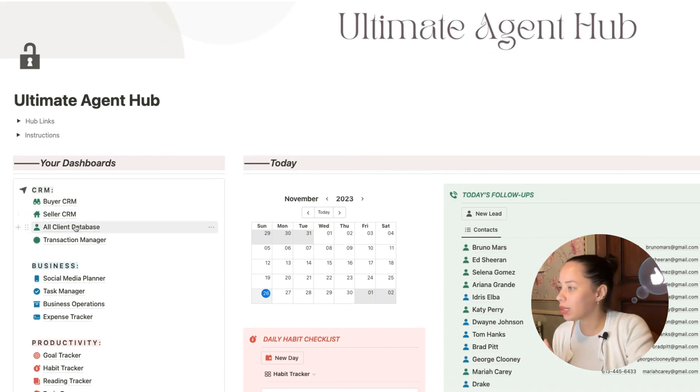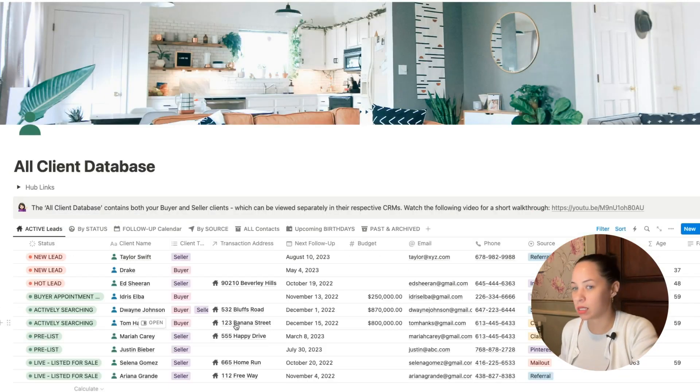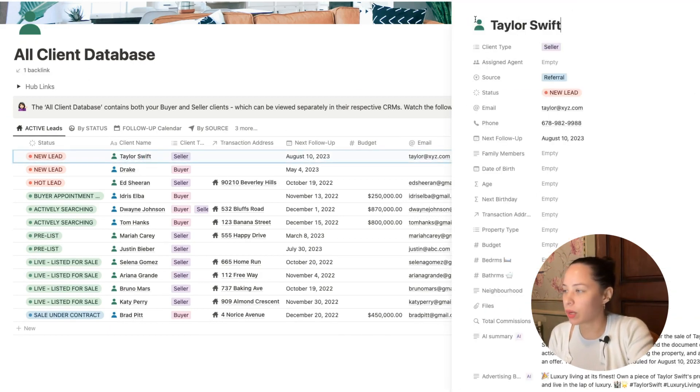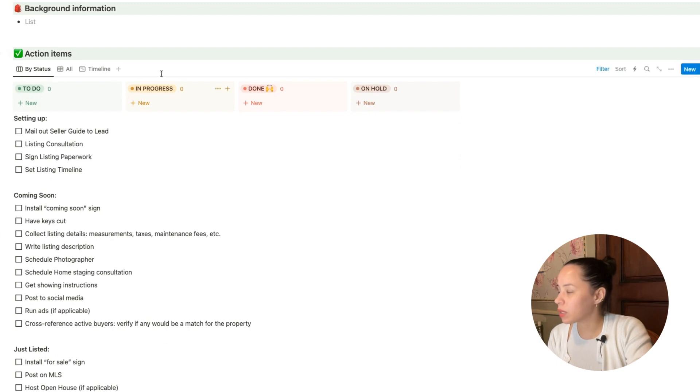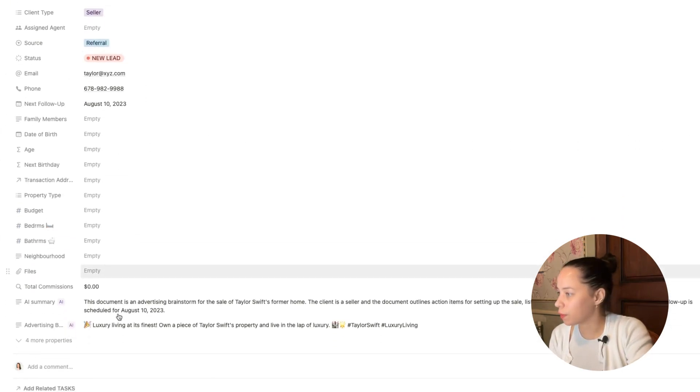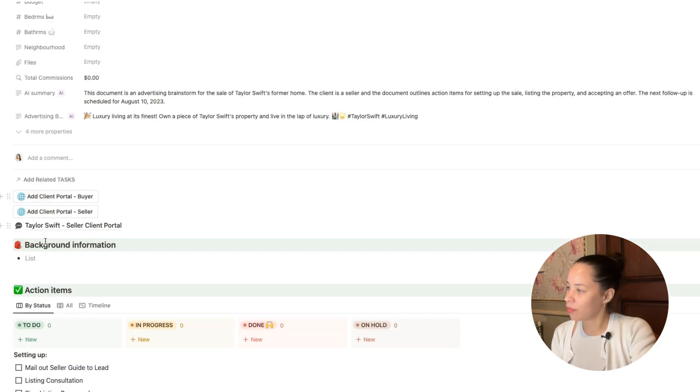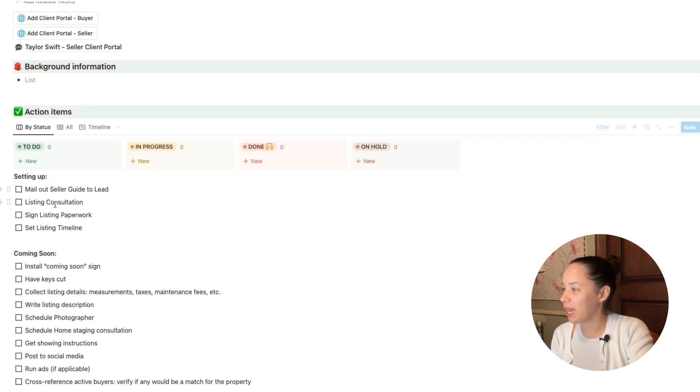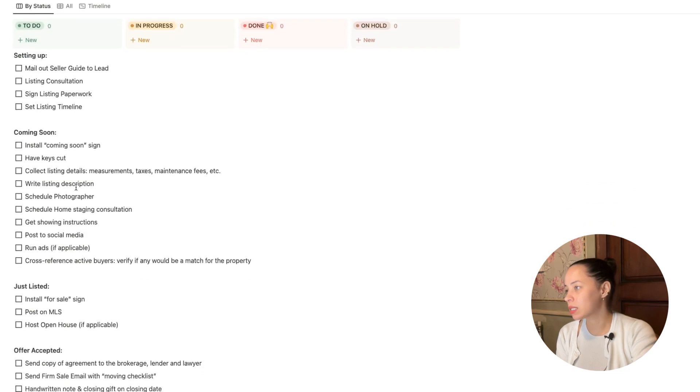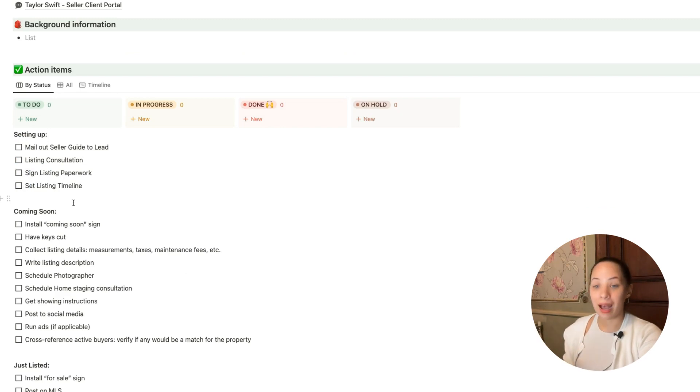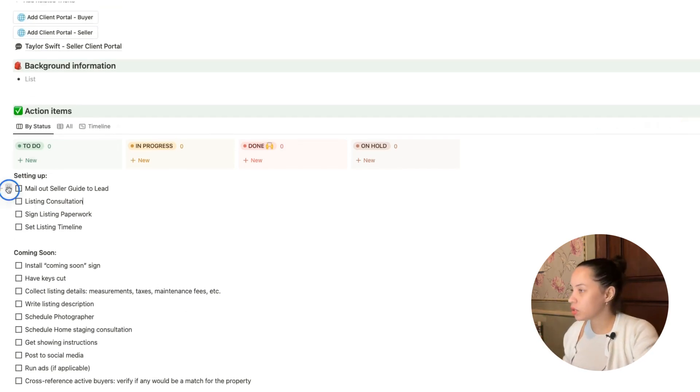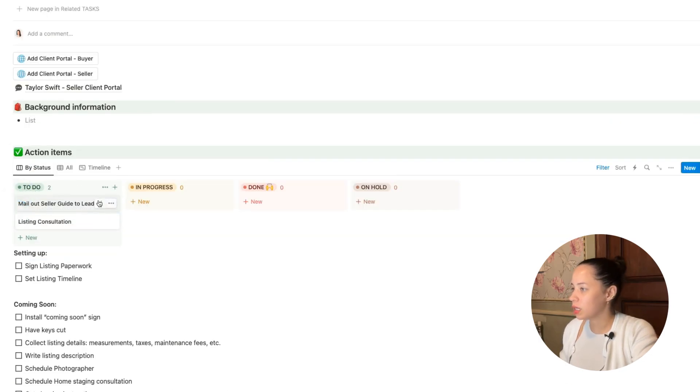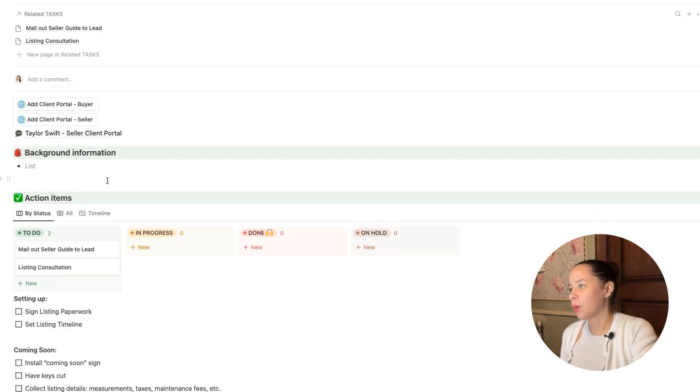Let me go into my all-client database. My all-client database combines both my buyer CRM and my seller CRM. It combines all of my clients. As of now, without Notion automations, we currently have a system where if I open Taylor Swift here, I'm going to open her into full page. We basically have a system here where I have my client, I have all of her information here. I have AI generating some summaries here for me. I have my client portals that I can set up for this client. And then I have my task manager. Up until now, what we've been doing for task management has been using either a checklist, just manually checking items off as we move through a buyer or a seller's tasks, or we've been dragging the items from the checklist into our action items here so that they then become a part of our master task manager.